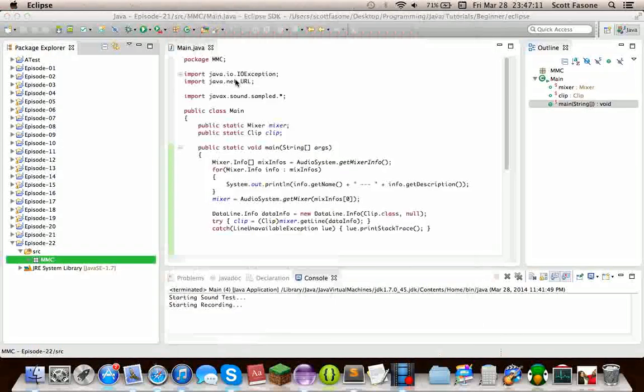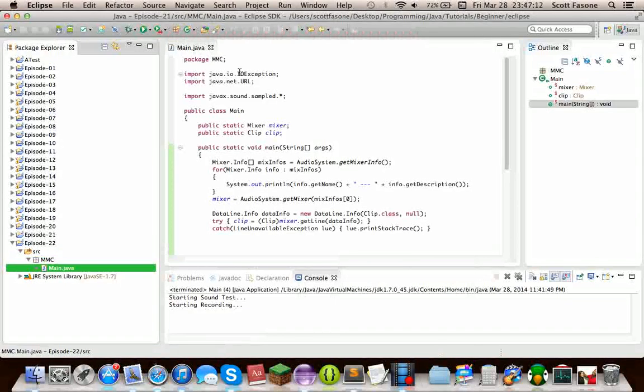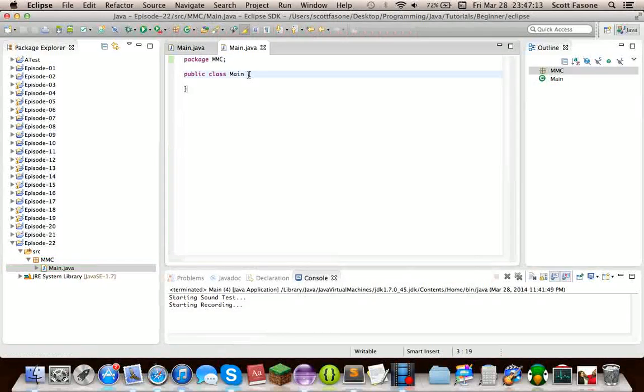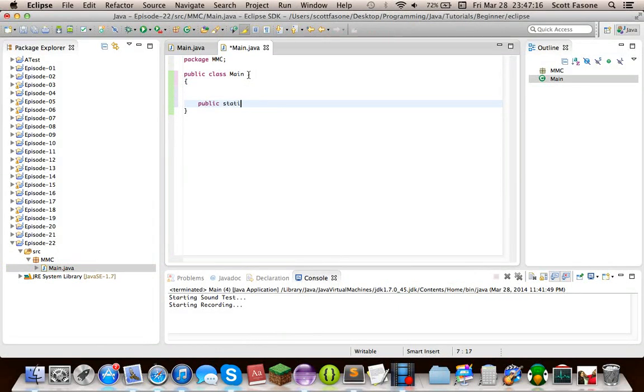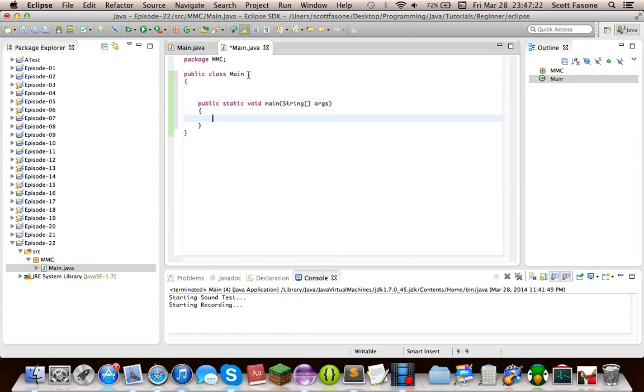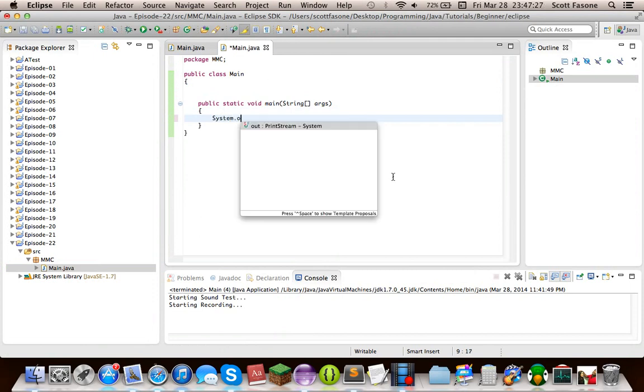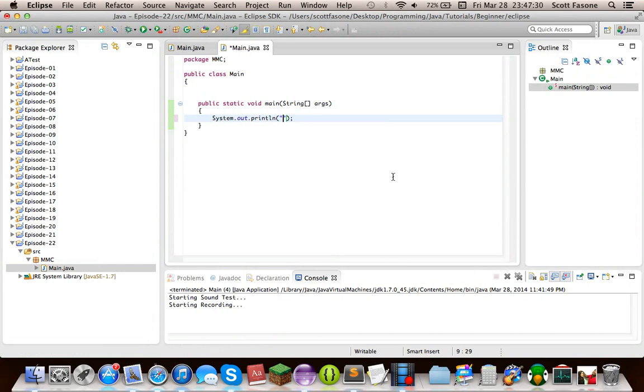So as always, we're starting out with our main method. As we should all know by now, the public static void main string array args.